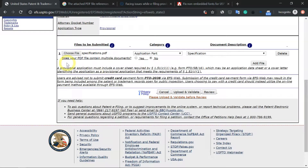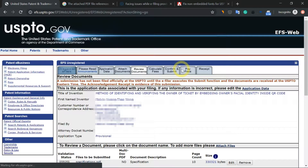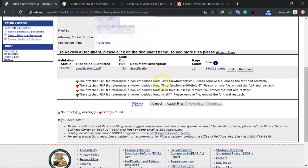Does your PDF contain multiple documents? No. Now let's go ahead and try to upload and validate this document. You see that we have some errors here. It says that the attached PDF file references a non-embedded font, which is the Times New Roman font.